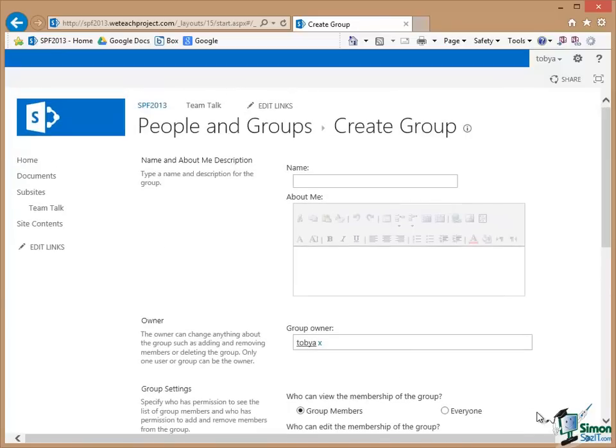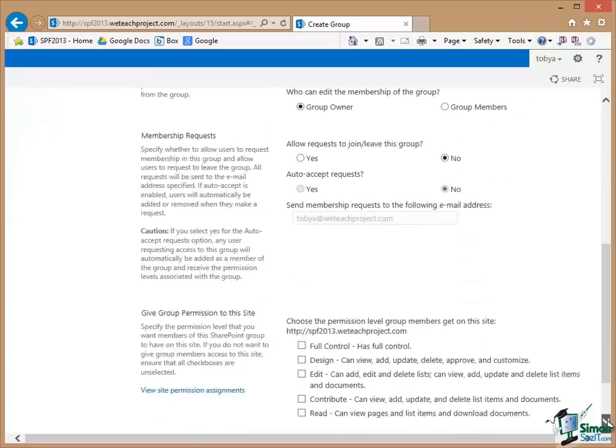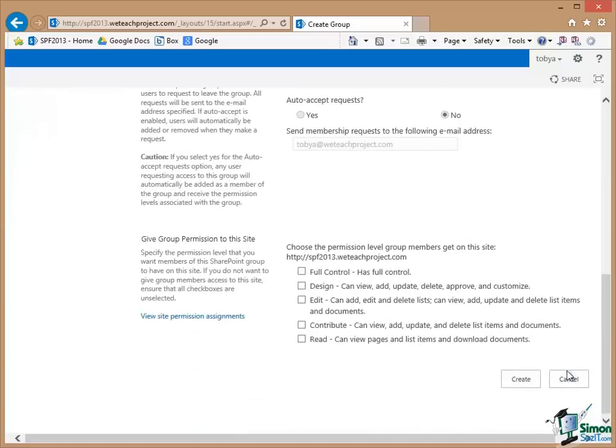And if we need to later on in the course we may create a group. For instance as I mentioned just now perhaps that finance group as an example. If you change your mind I don't need to use it. Click on Cancel.